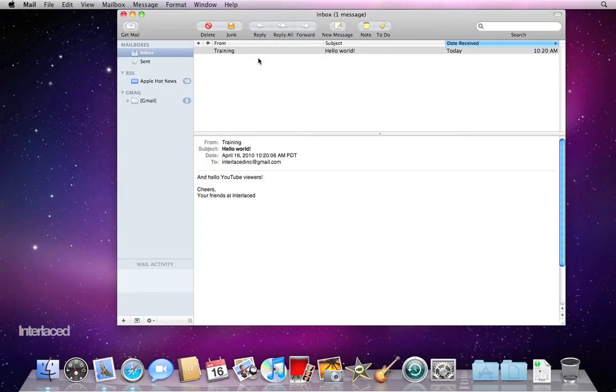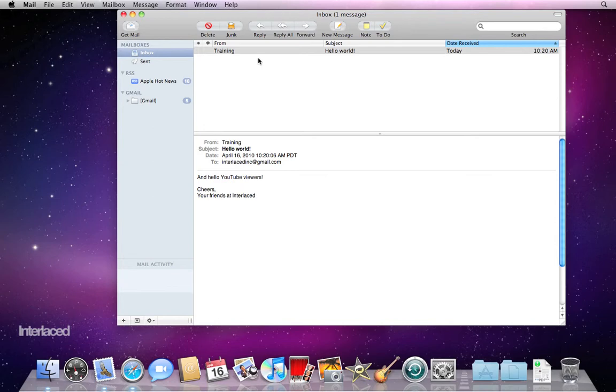In this video we're going to talk about replying, forwarding, and composing new messages. We need recipients - we need people that we can actually send emails to. In this video we're just going to type in names manually.